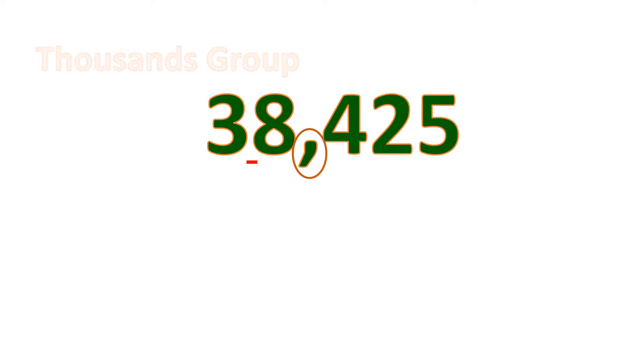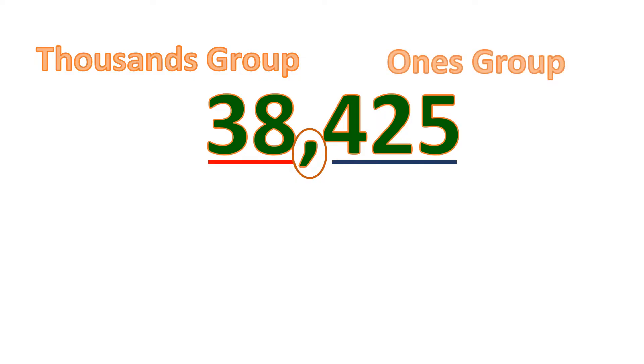So these three-digit numbers are named with groups. We have ones, thousands, millions, billions, trillions, and so on. So in this case, we have two groups: thousands group and ones group.